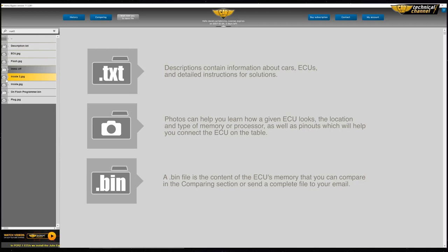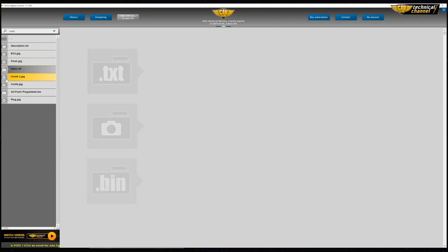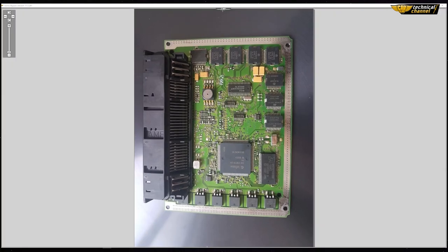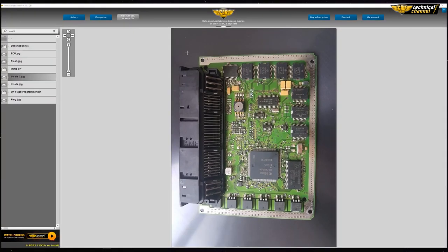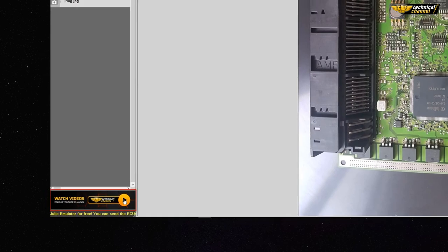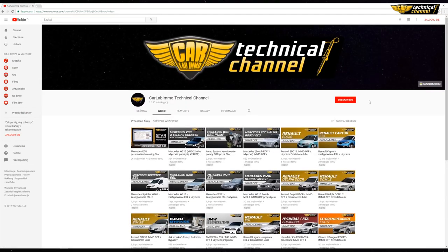A bin file is the content of the ECU's memory that you can compare in the comparing section, or send a complete file to your email. If you need, you can open the program in full screen mode. In the bottom left corner you can see a news bar — it's used for posting important information as well as discount information. The advertisement banner above will take you to our technical channel on YouTube, and is also used for discount notifications.